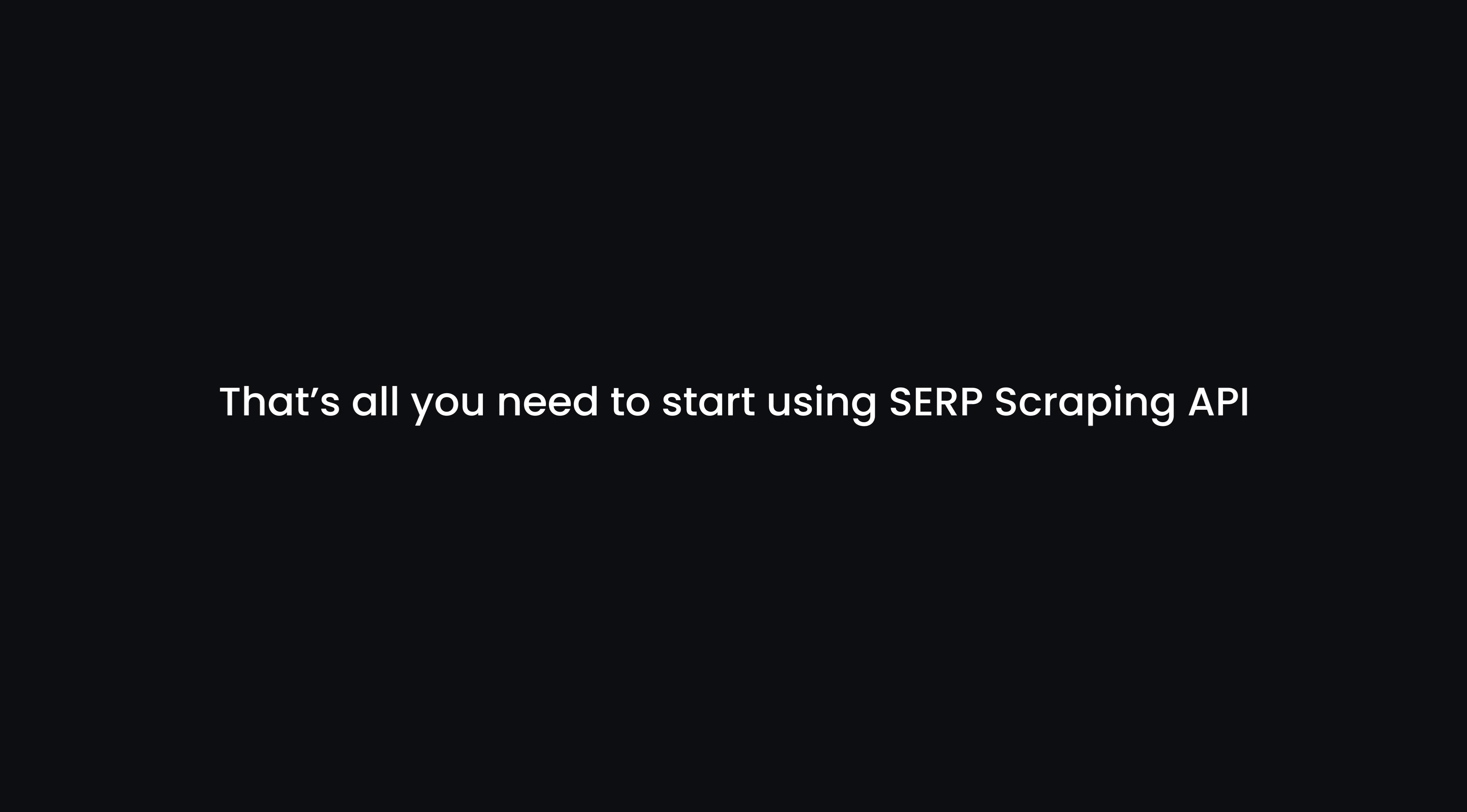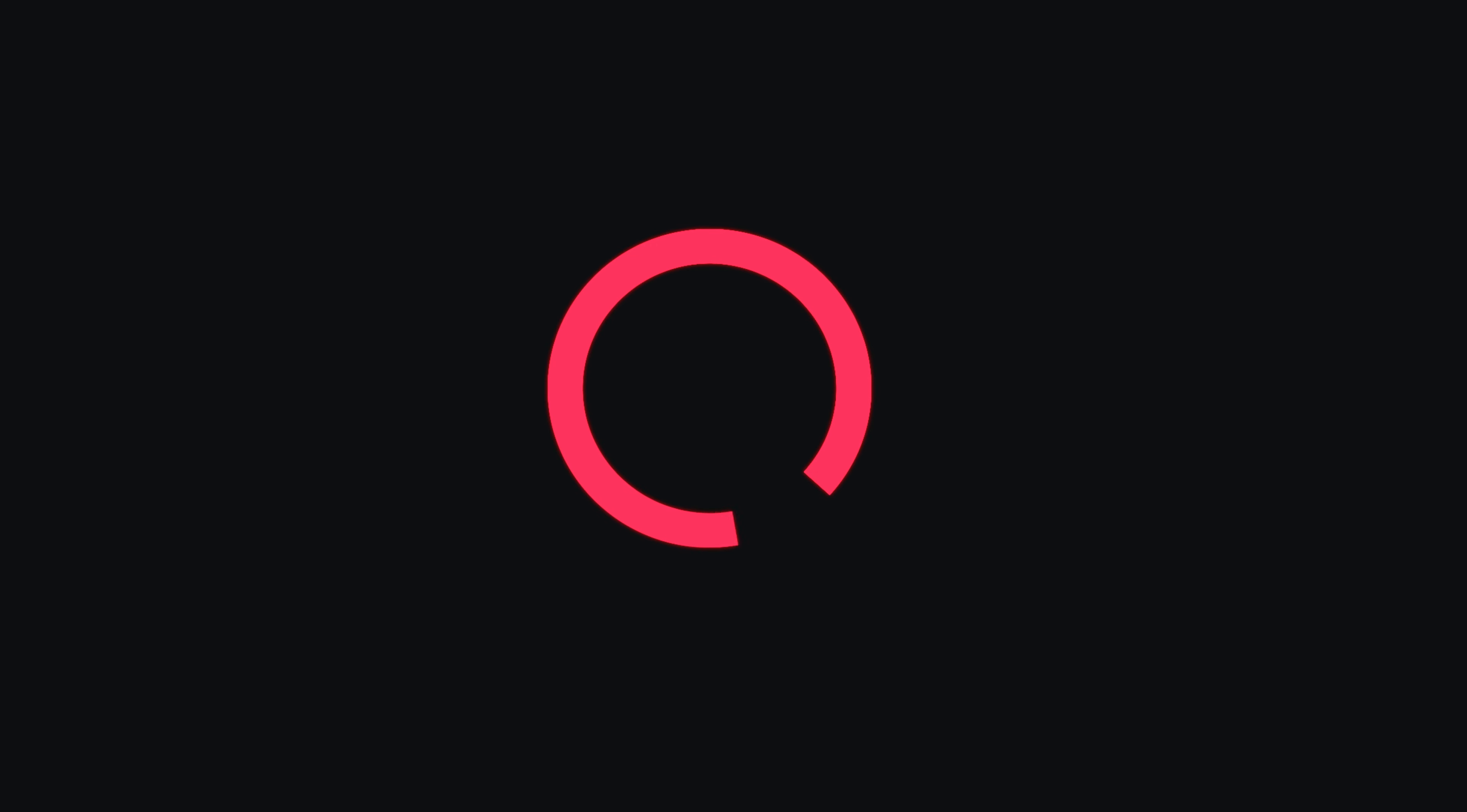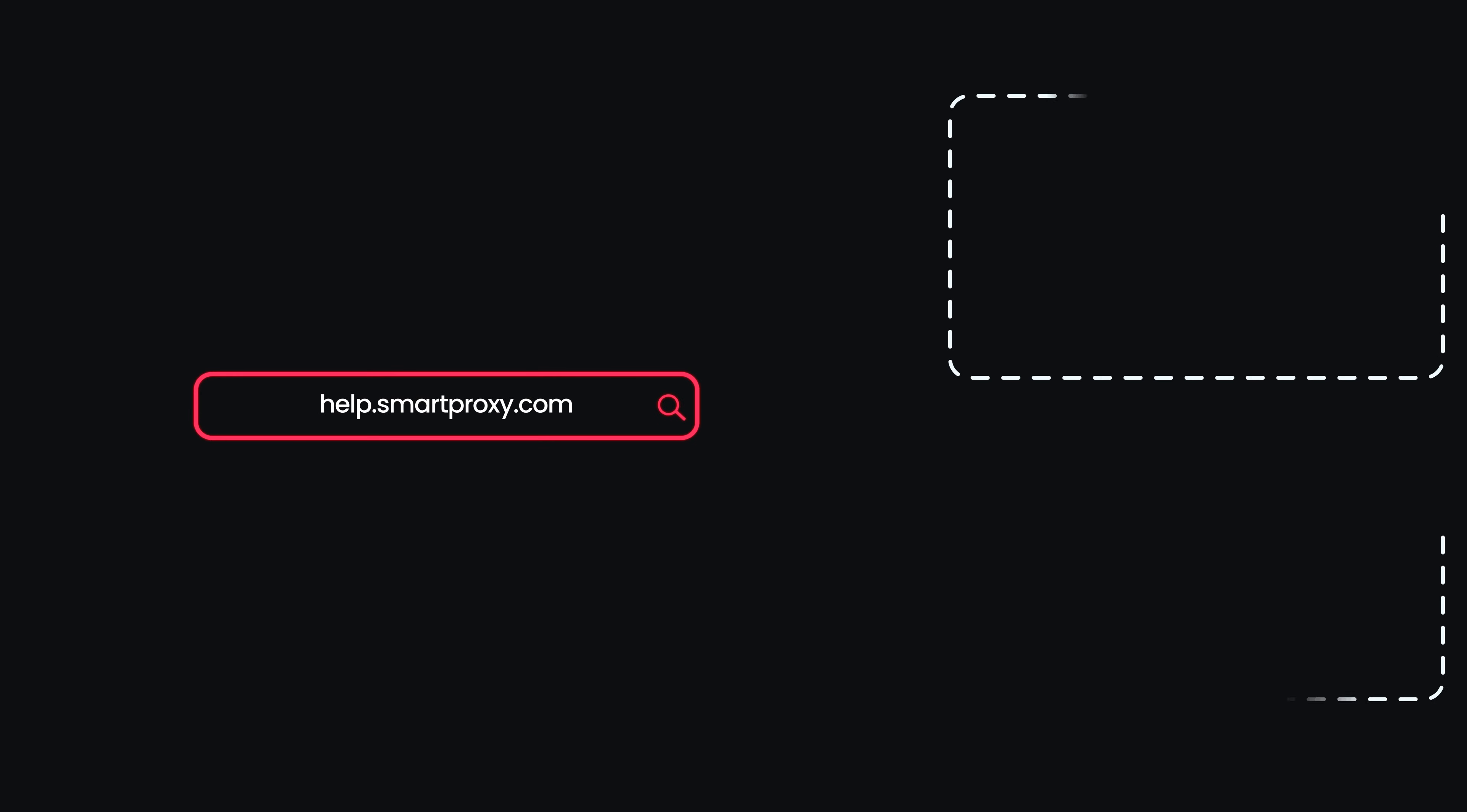That's all you need to start using SERP Scraping API. For more guides on how to use Smart Proxy products, visit our YouTube channel and documentation.